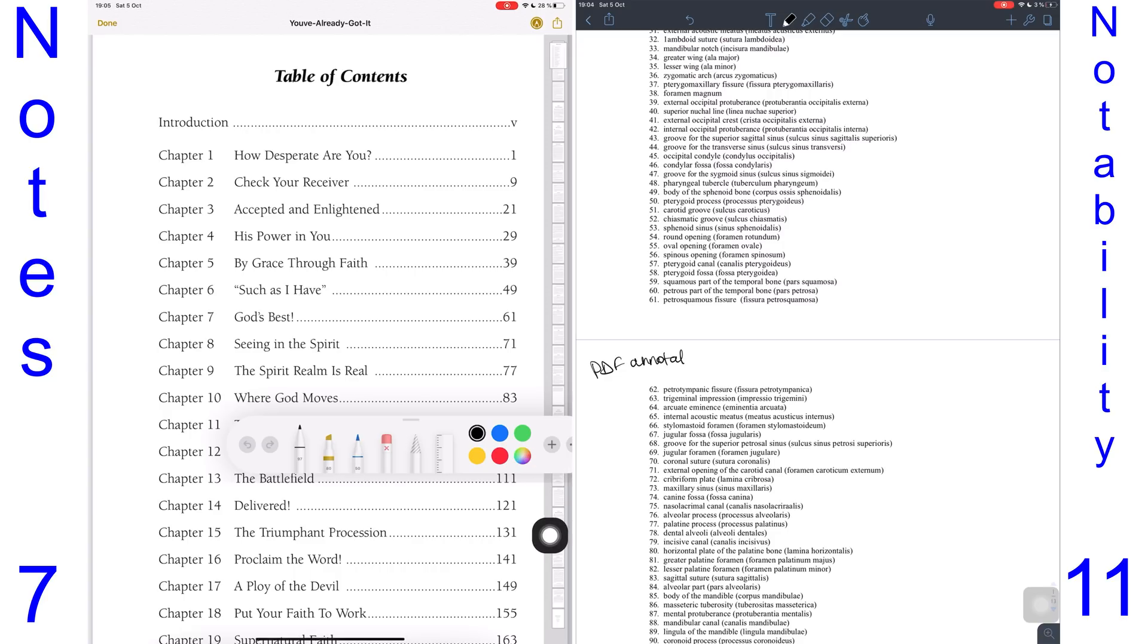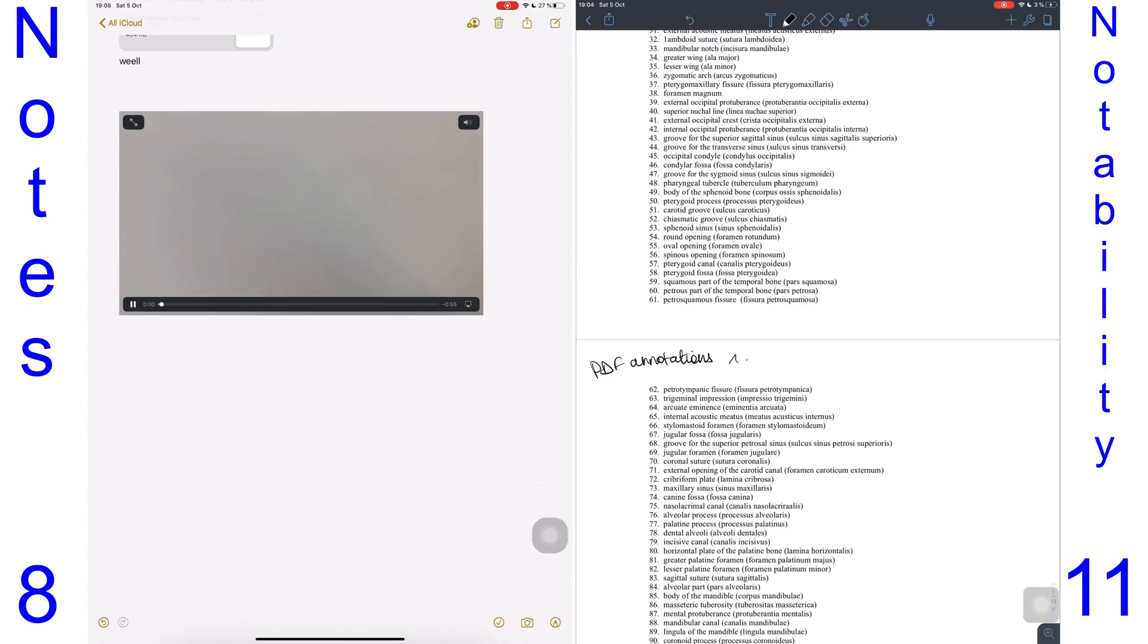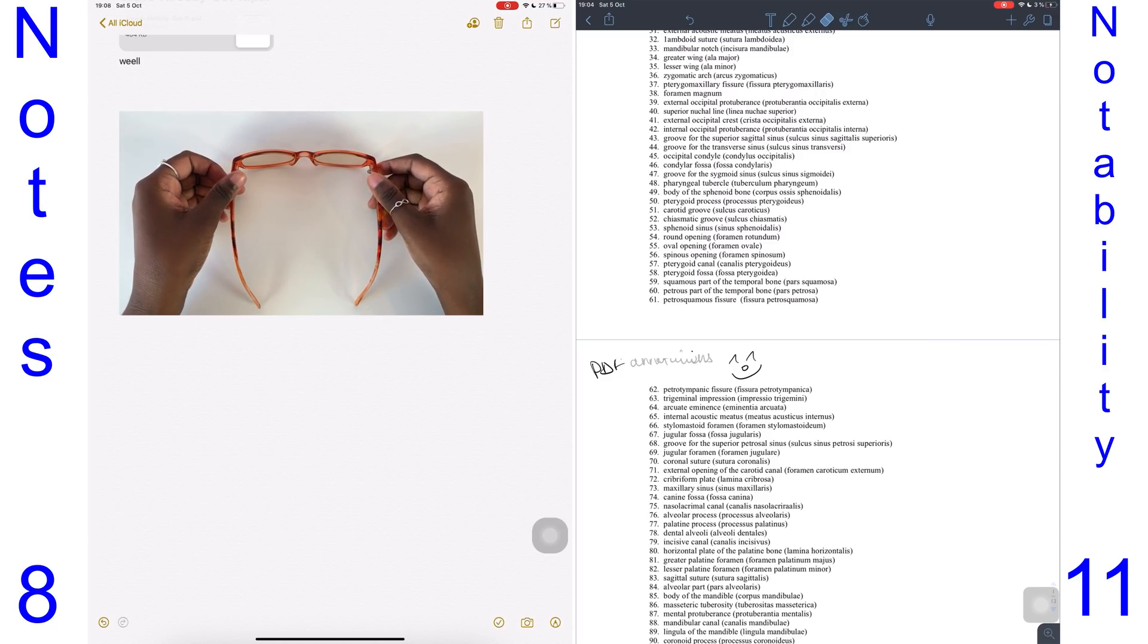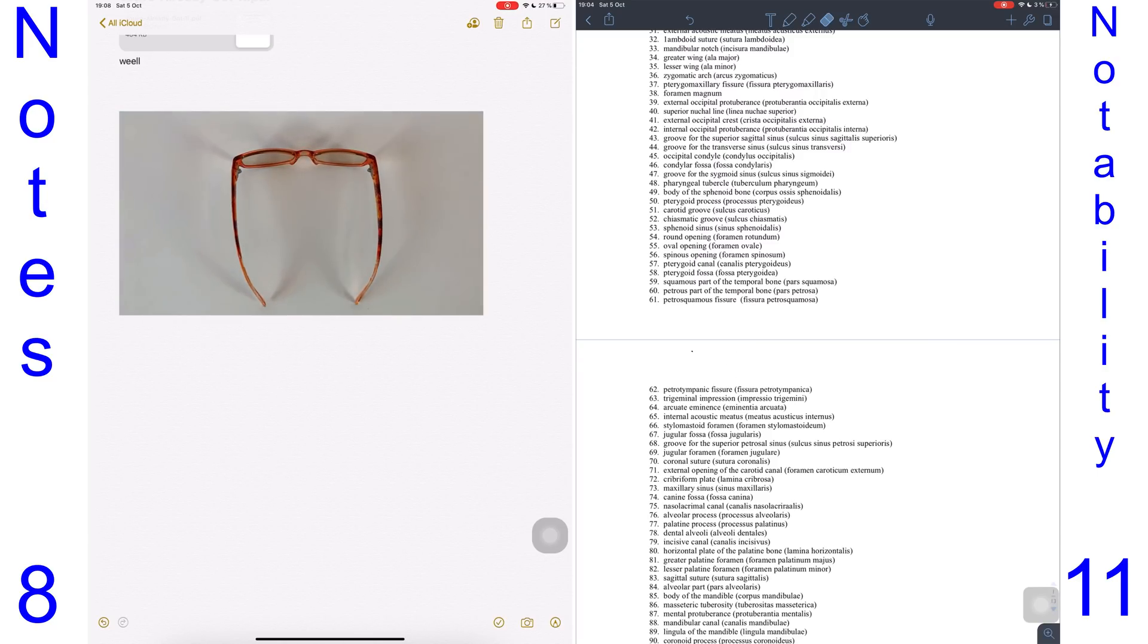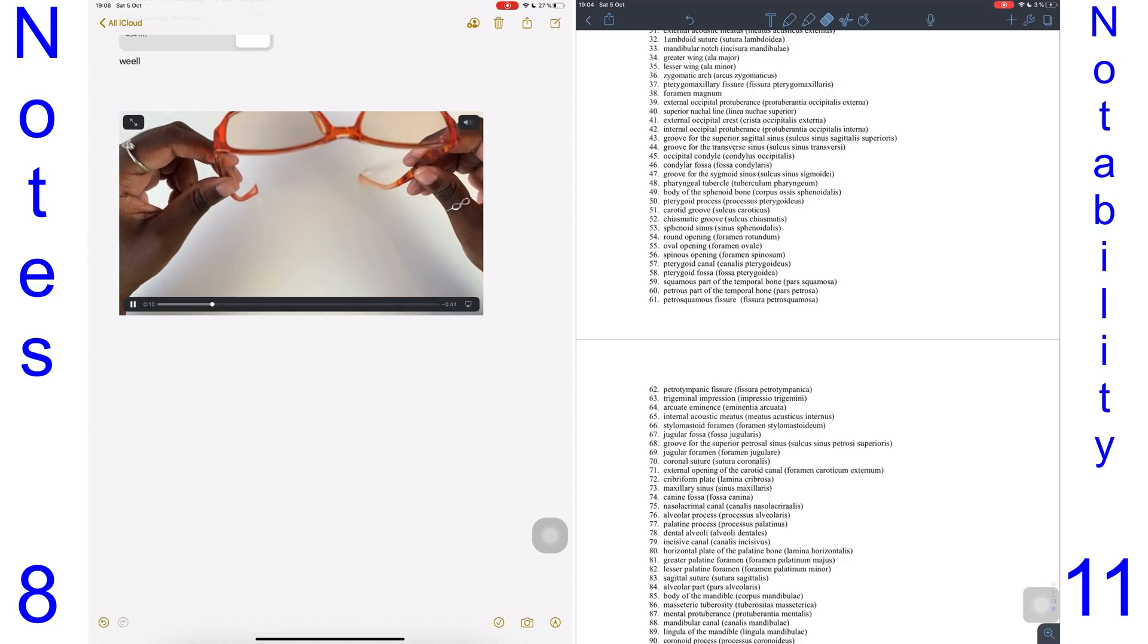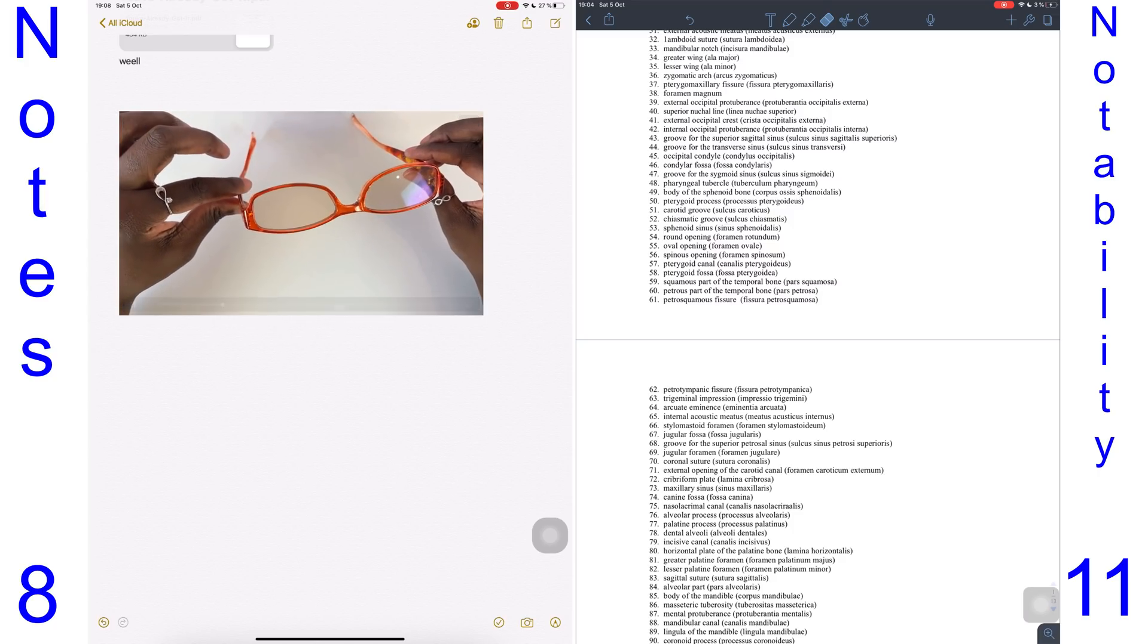The Notes application supports videos. Obviously Notability doesn't. If you can have a video in your notes, why not? This just makes digital note-taking that much cooler.